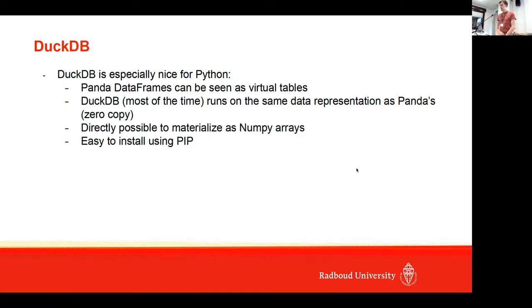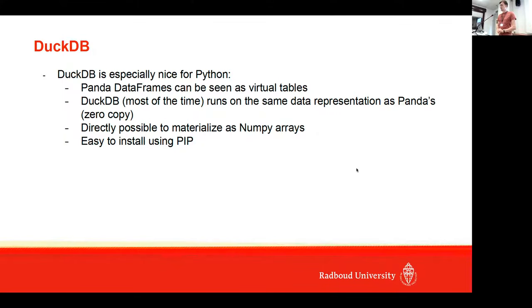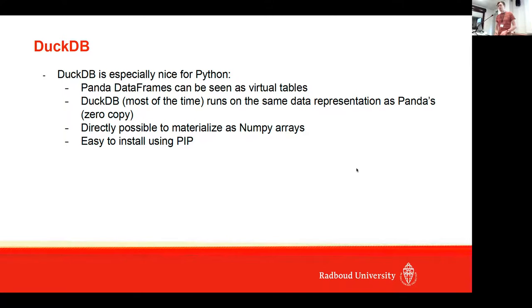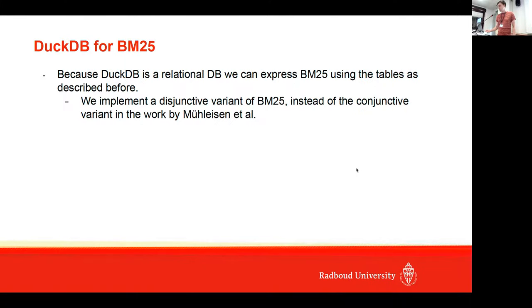It's especially nice for Python because Pandas dataframes can be seen with virtual tables, and DuckDB runs most of the time on the same data representation as these Pandas dataframes, so it's zero-copy. It's directly possible to materialize these as NumPy arrays so we can immediately ship them away if we want to do some re-ranking. DuckDB is as well easy to install using pip.